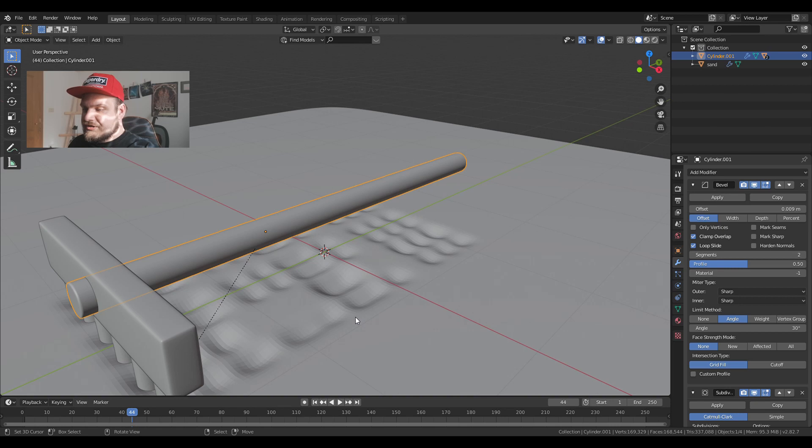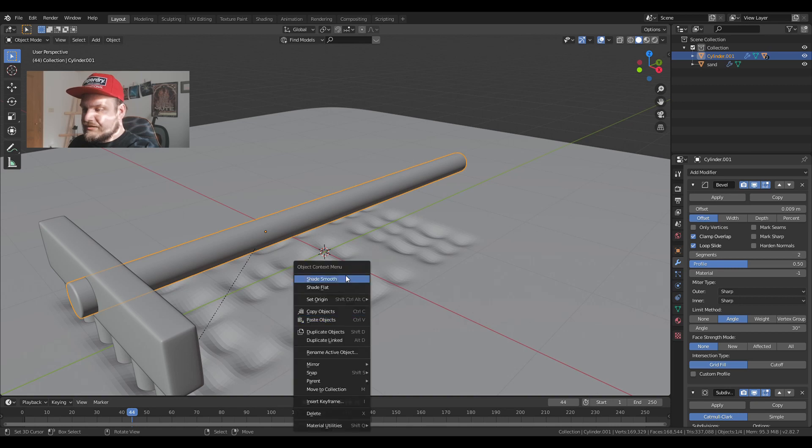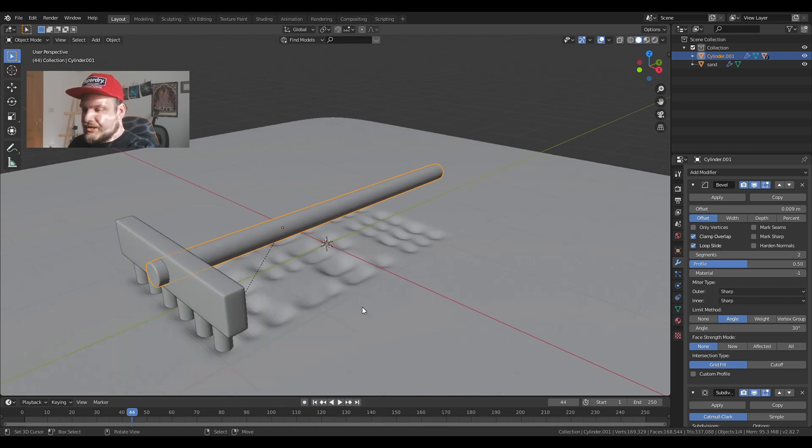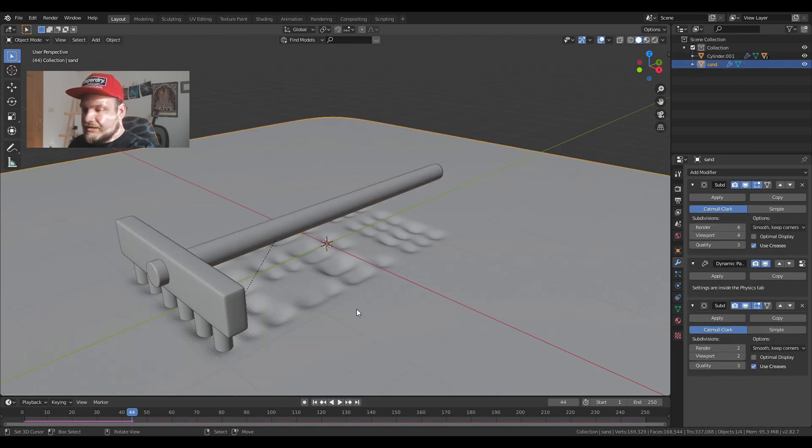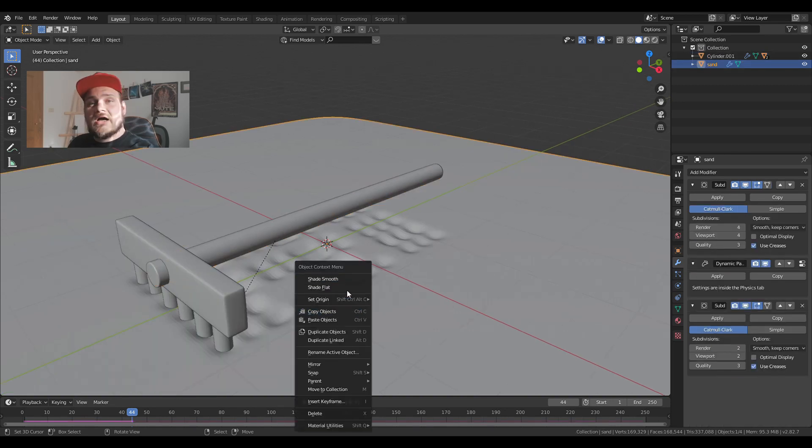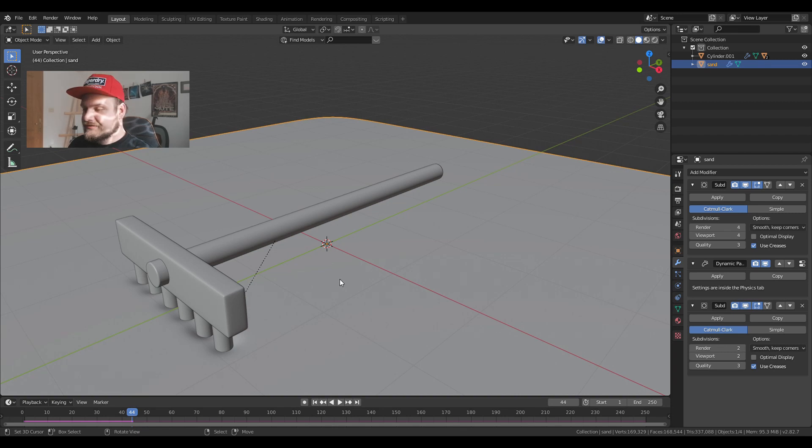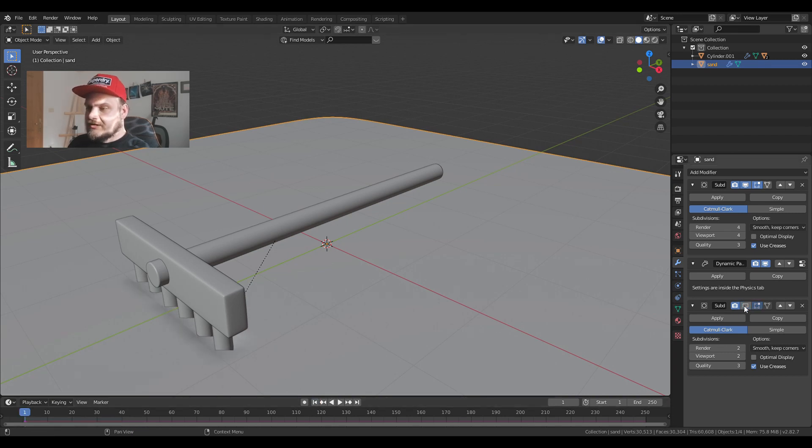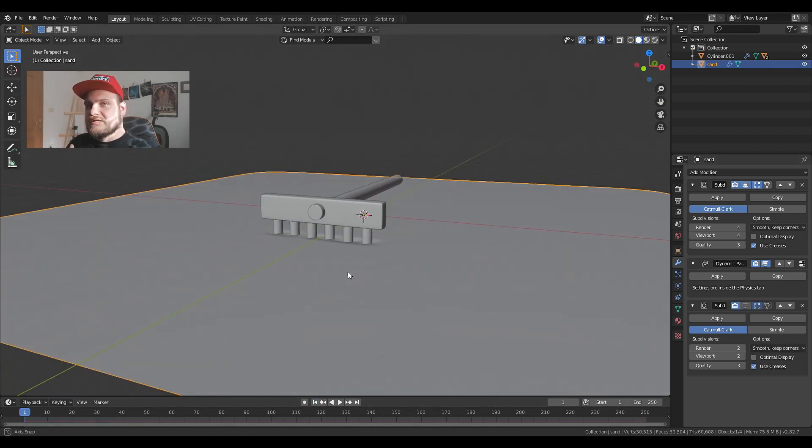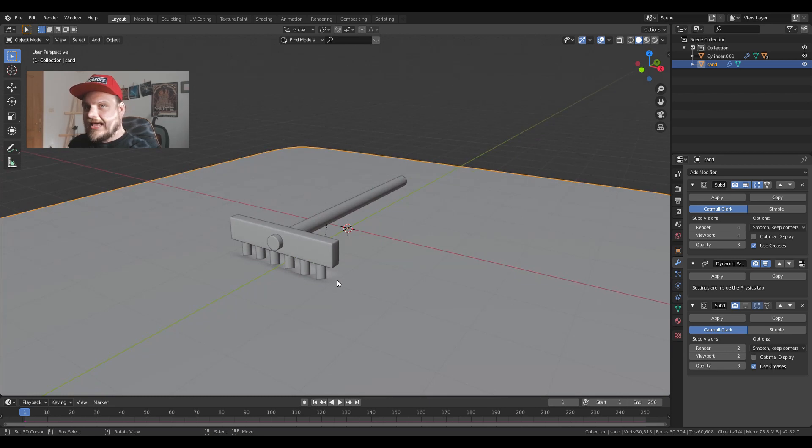Press W to shade smooth. And that's basically it for our sand object. I'm just going to turn off in the viewport because otherwise the system is going to lag too much.